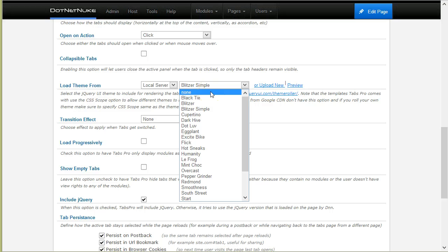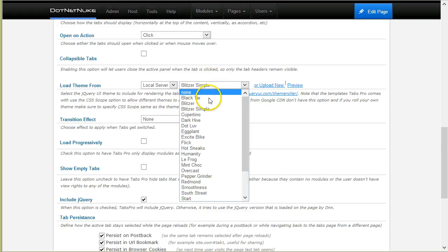Also note that there is an option to specify no theme. This basically means that Tabs Pro will not load anything and it will use whatever is already loaded on the page.